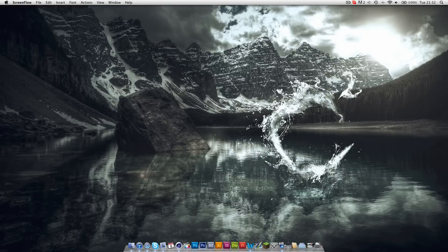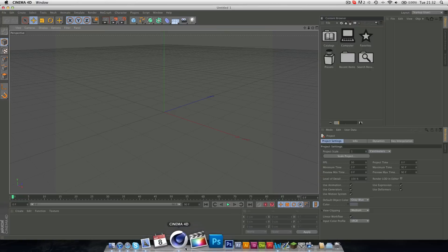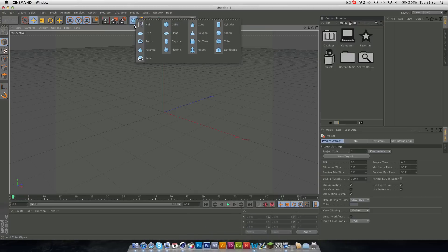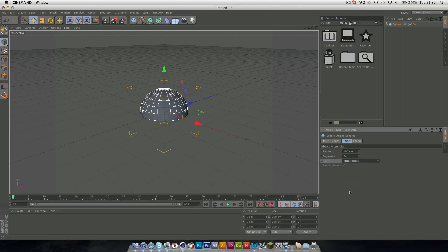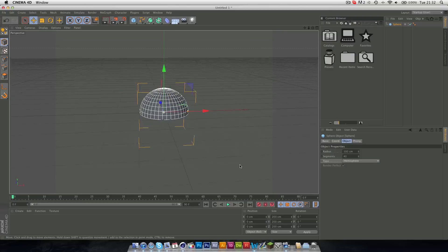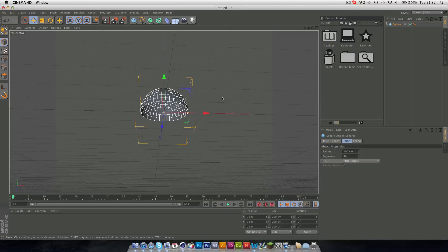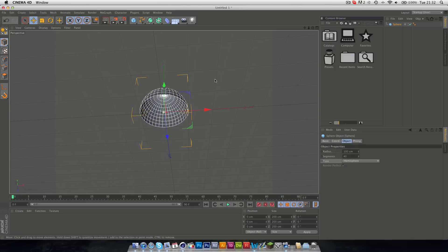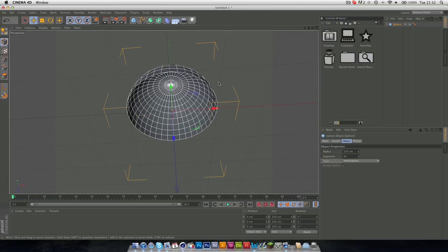I'll just jump right in here, just open up Cinema 4D, and in your objects, insert a sphere. Now, you want to change the type to hemisphere, and the segments up to 40. These aren't exact numbers, so you don't need to follow them exactly, but this is what I did. You can follow along if you want to make something exactly the same, or you can make something completely different, it's up to you.